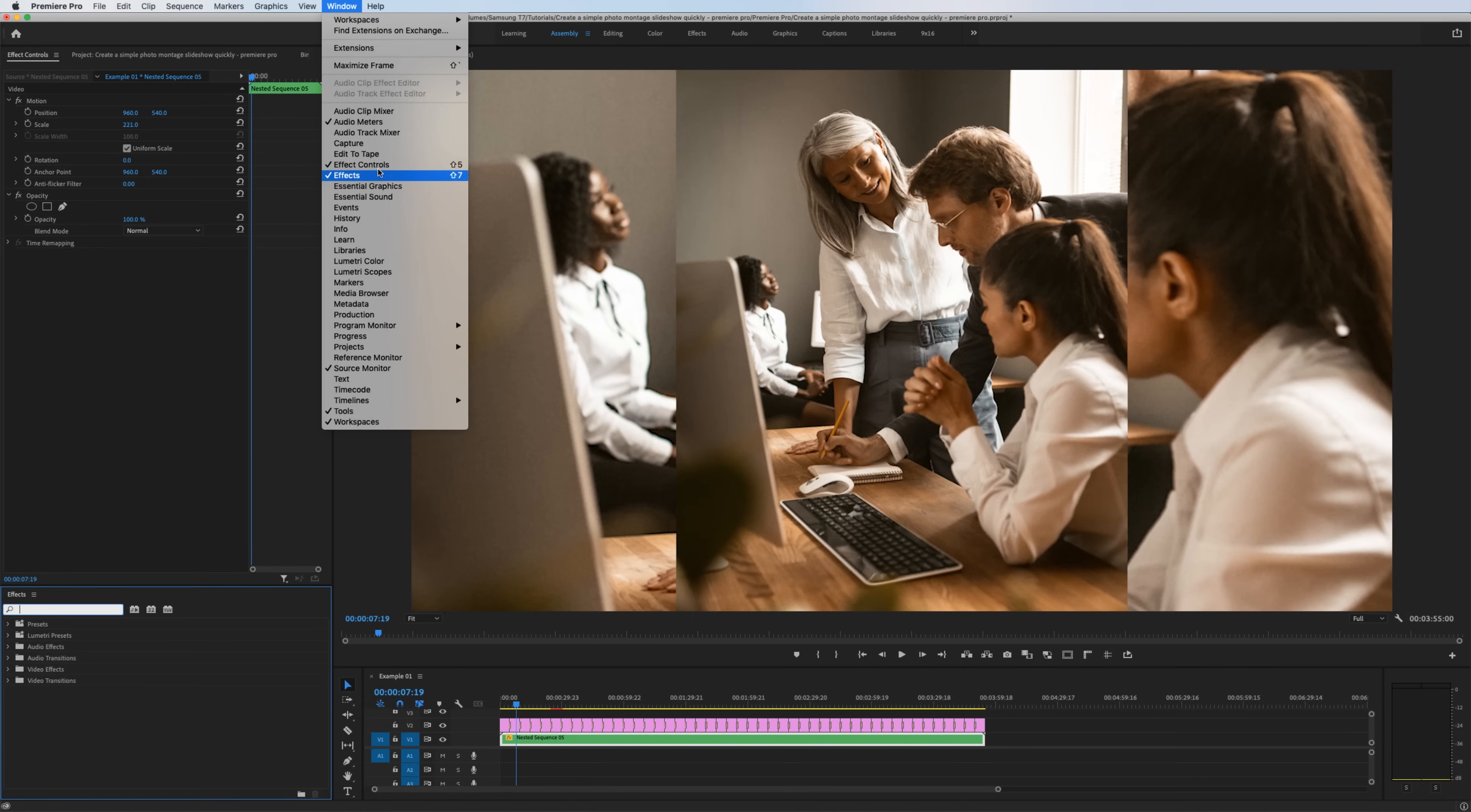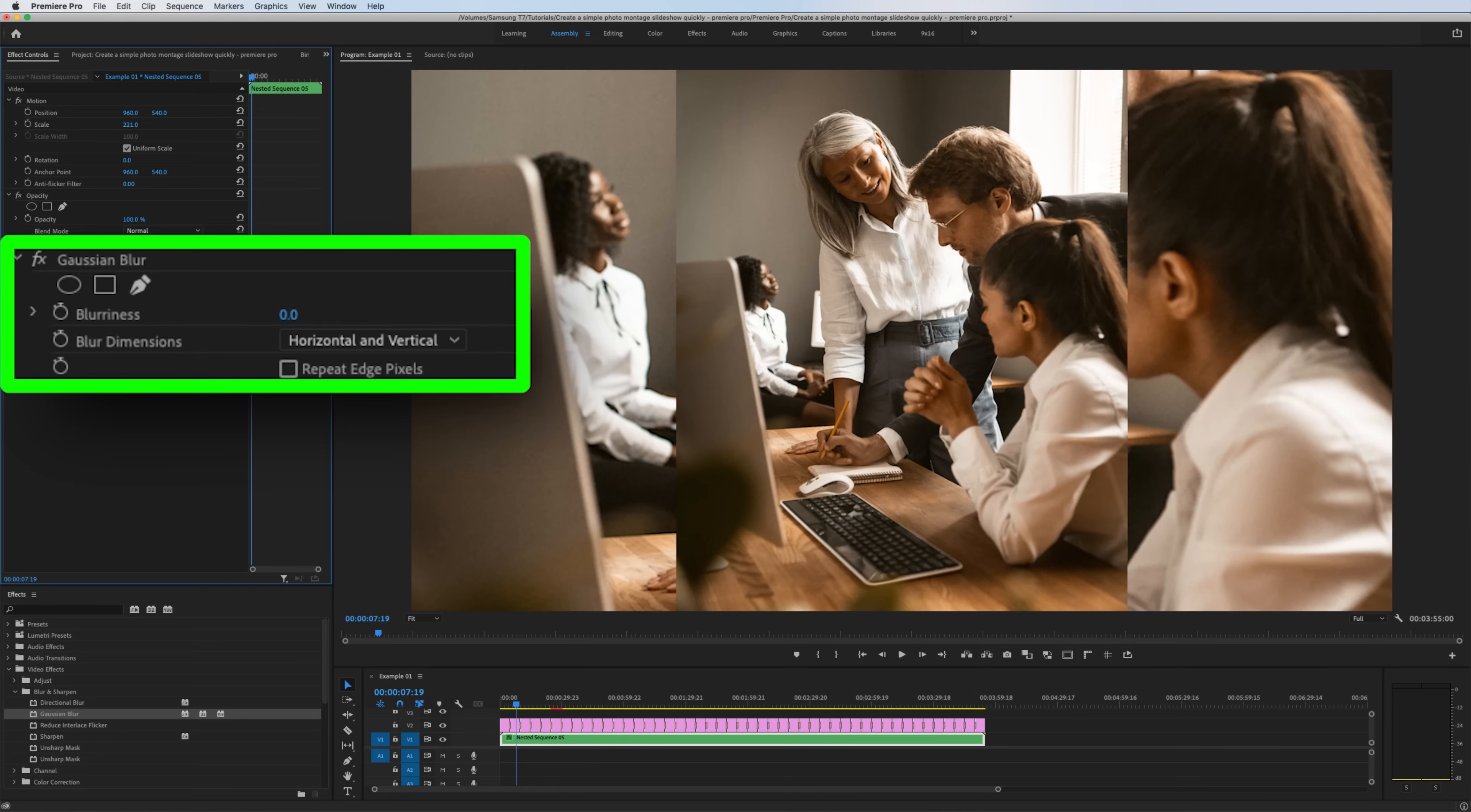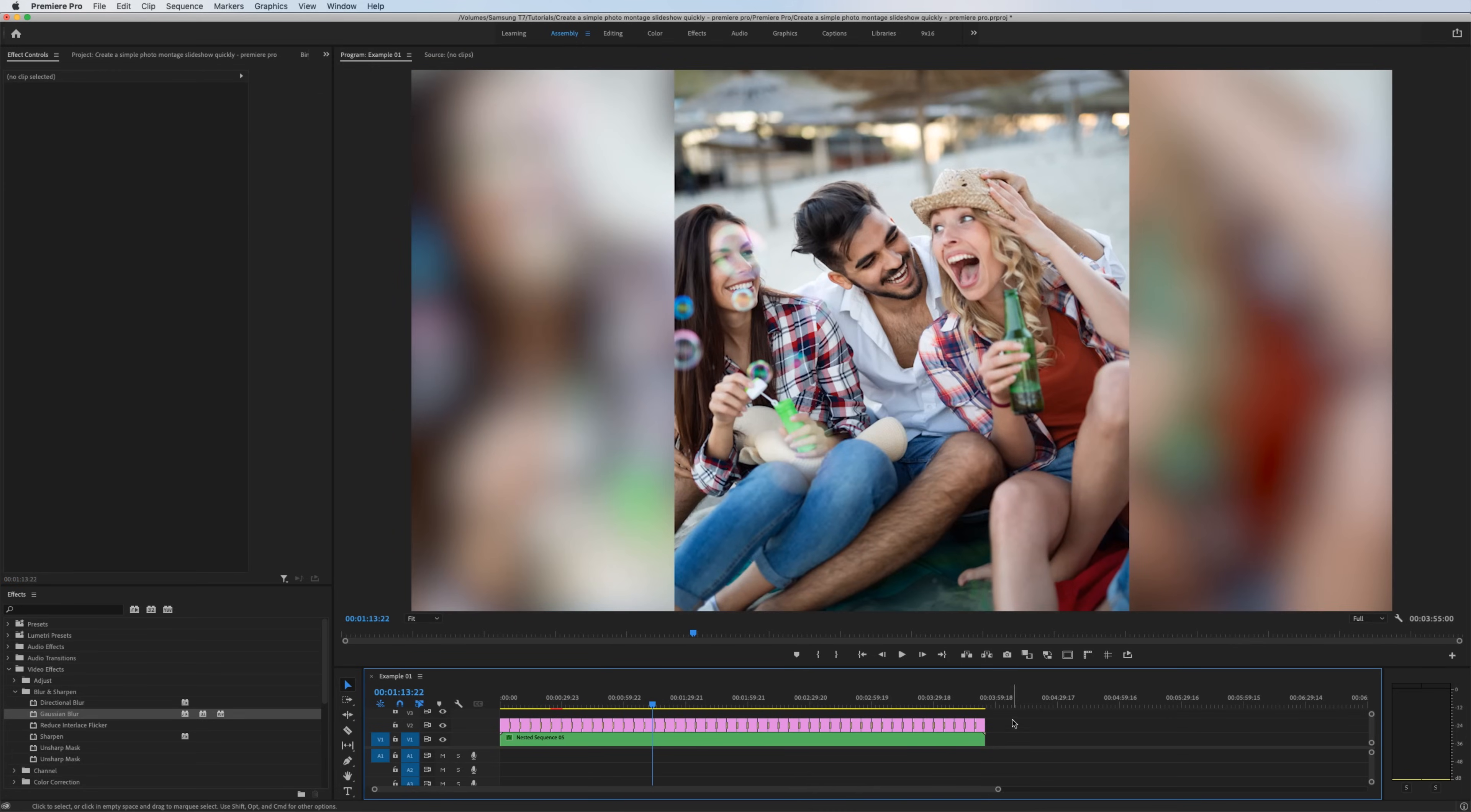Next, go to your effects window. Under video effects, blur and sharpen, gaussian blur. Click and drag that onto the nested clip and bring up your blurriness. Make sure you click repeat edges. Now we have a blurry background for all of those photos that had a black background.